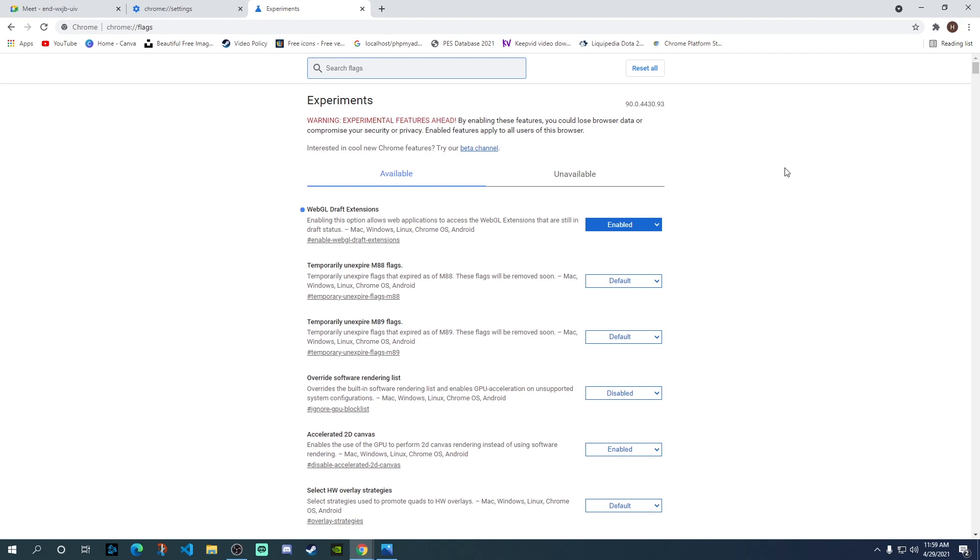If none of these work, then as a last resort, you can try using a different browser and that should fix the problem for you.